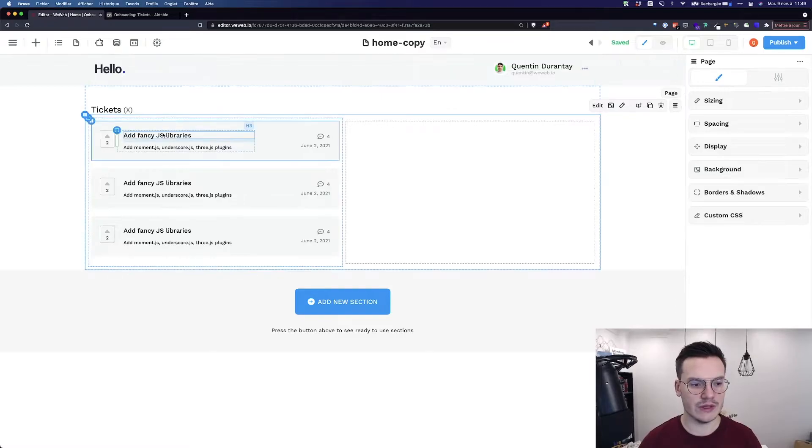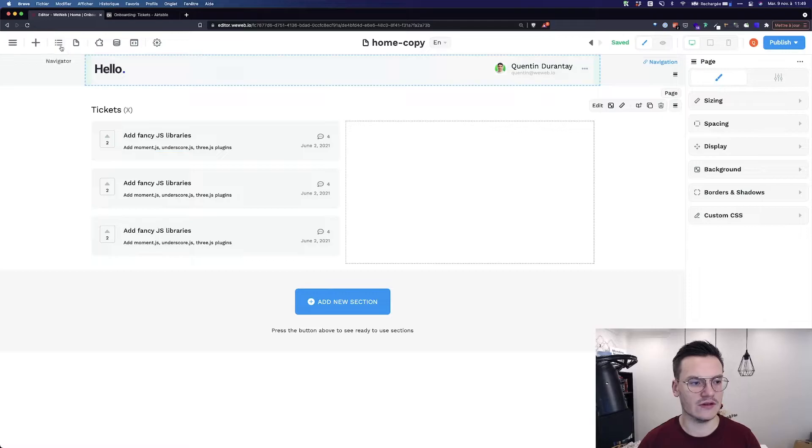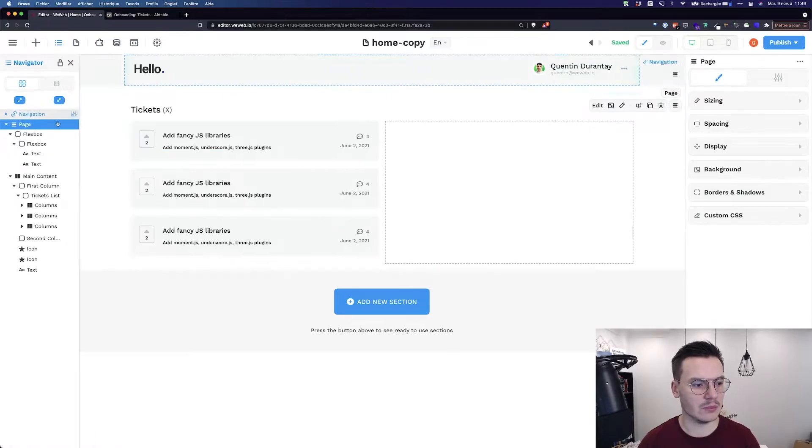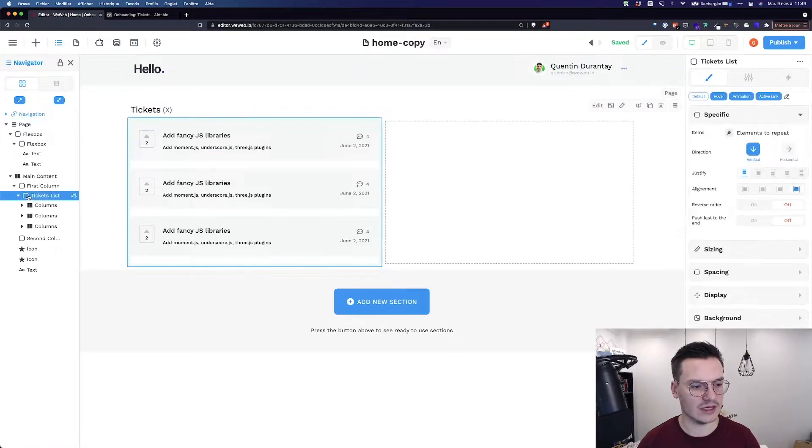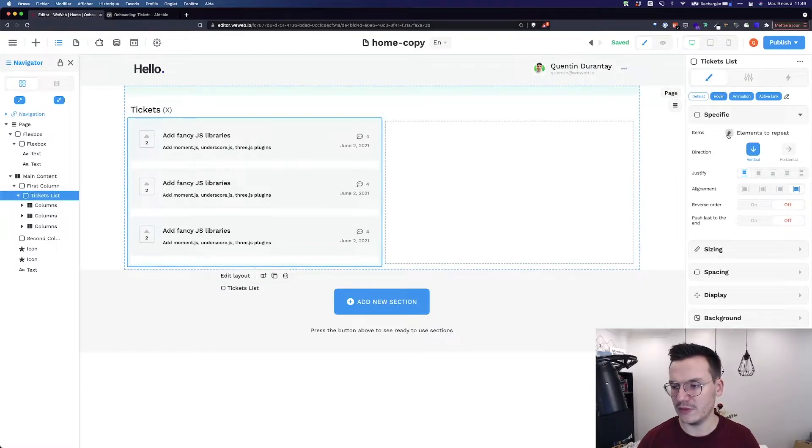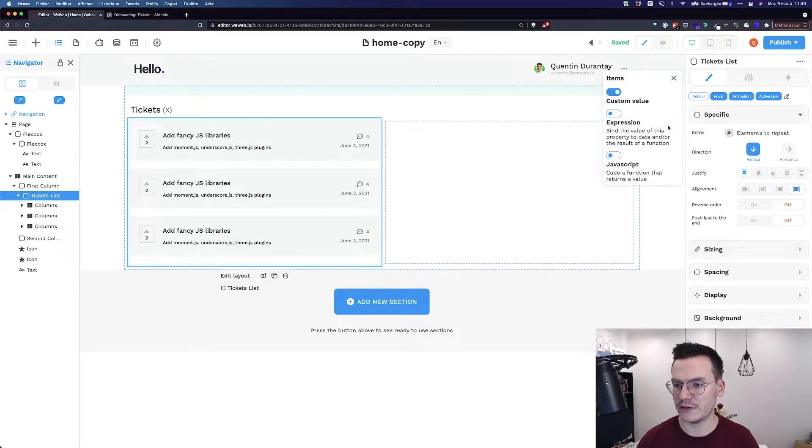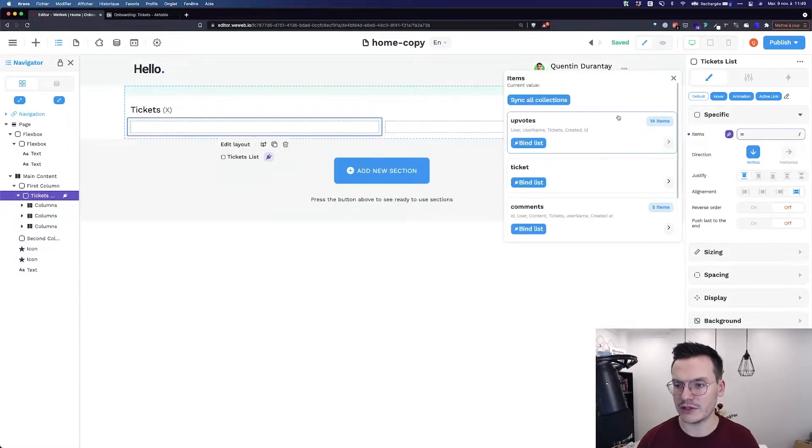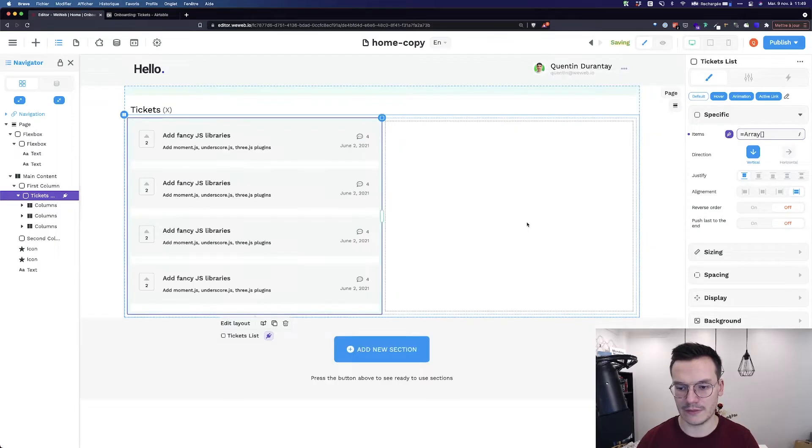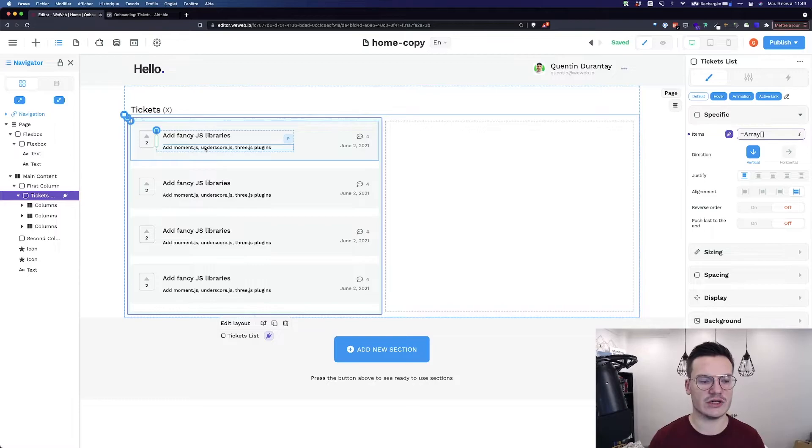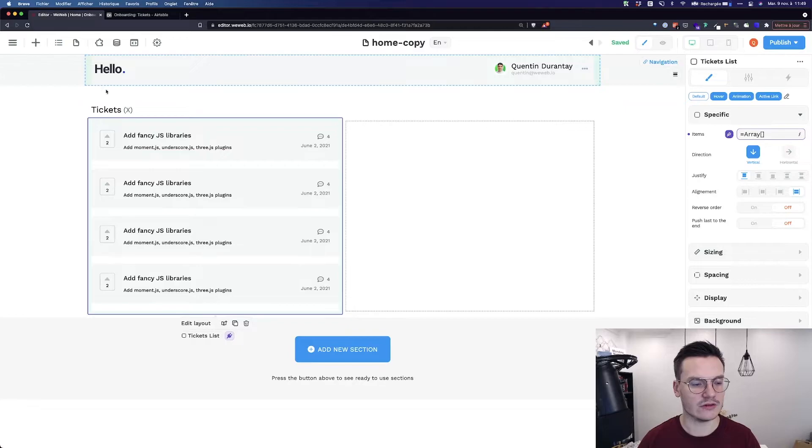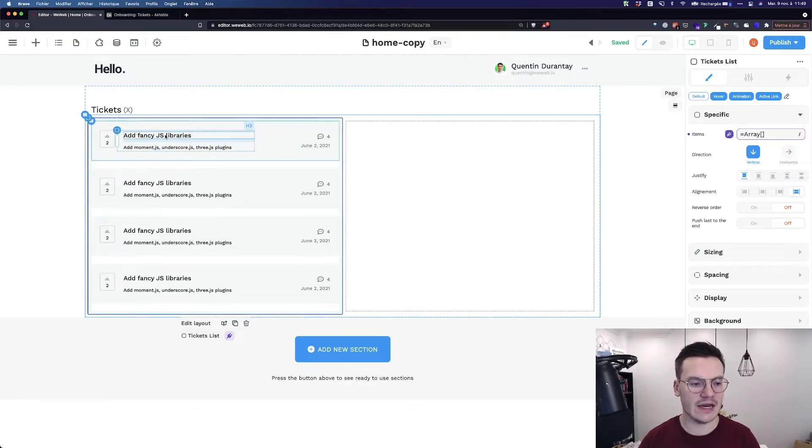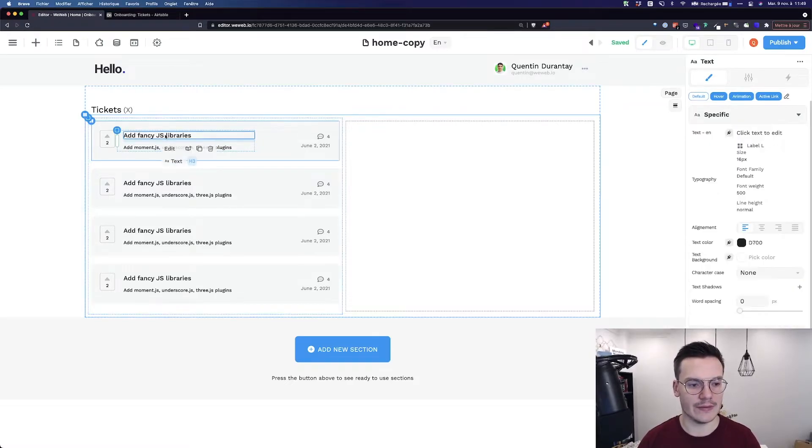Now I want to repeat all these tickets for all the tickets I have in my AirTable base. To do this, let's open the navigator, pin it, and go on the tickets list. Then here on the right, you can see that items has the text element to repeat. So I will bind it to an expression, which is the list of my tickets. As you see, WeWeb repeated every children in the container for every ticket there is in my collection.